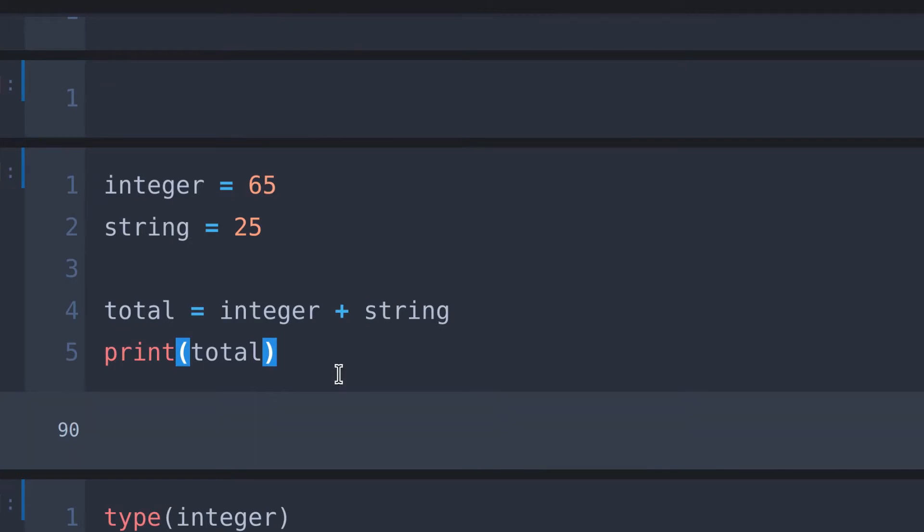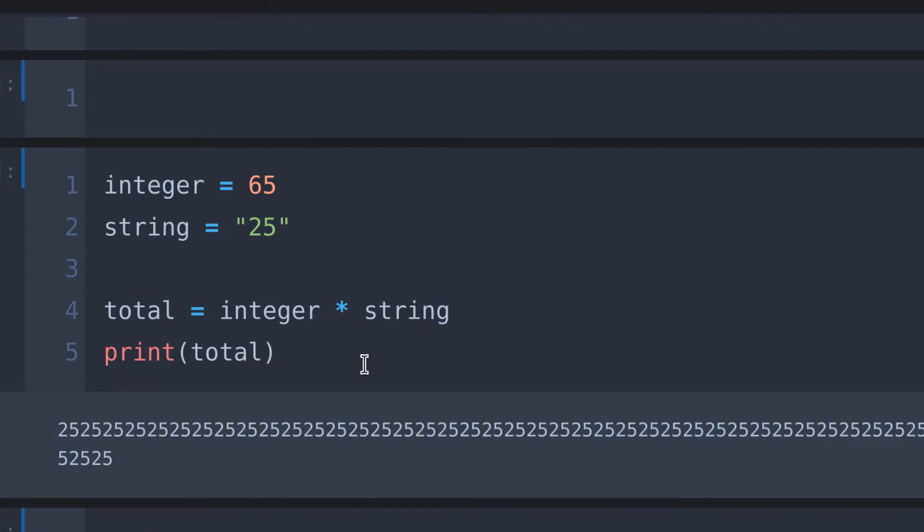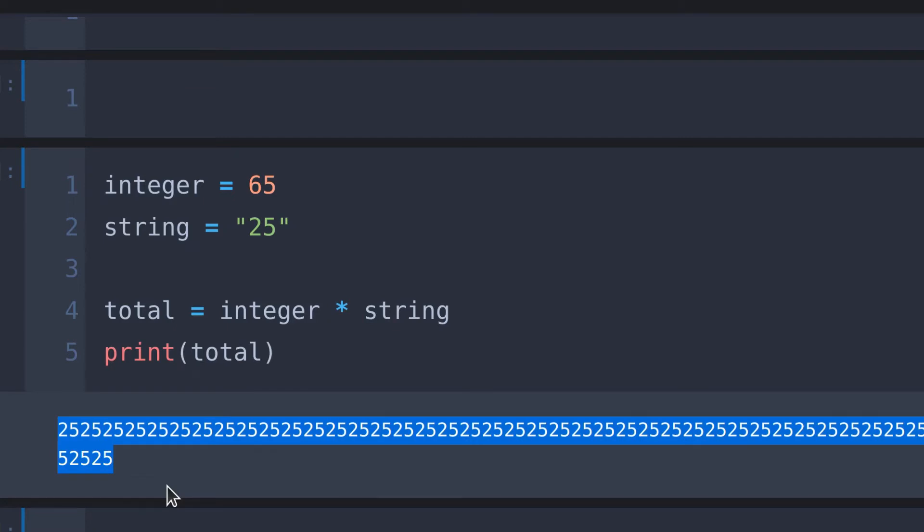Let me first turn this into a string by adding quotation marks, as well as converting the addition sign to the multiplication sign. And run it. Here we notice that 25 is not multiplied by 65, instead it is printed 25, 65 times.